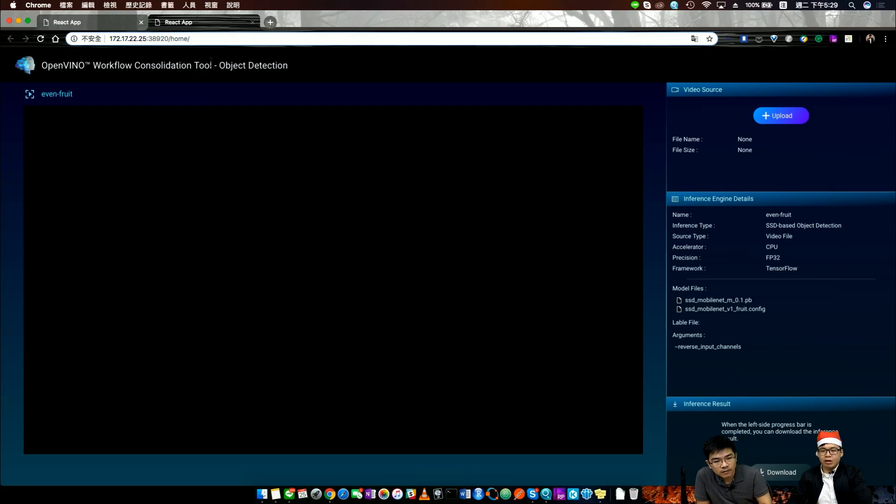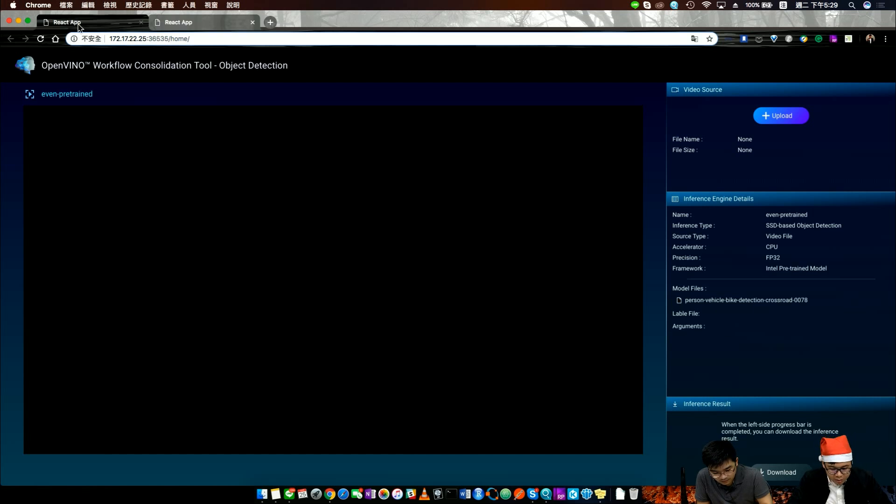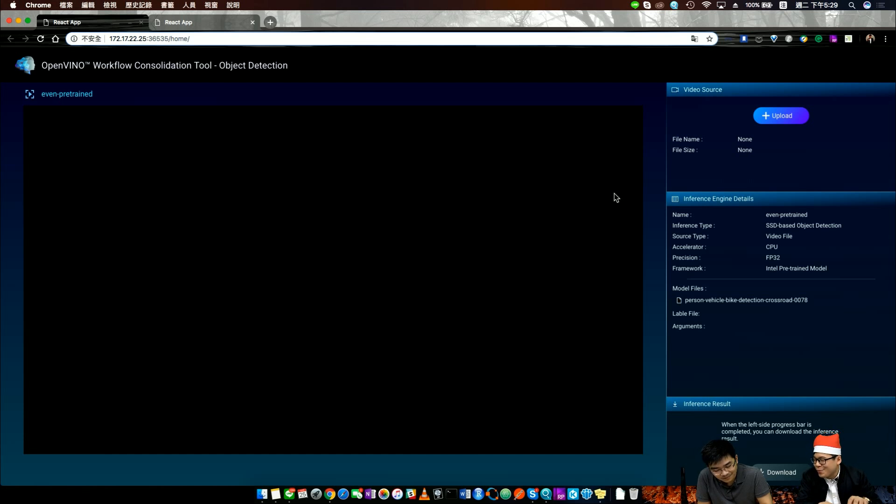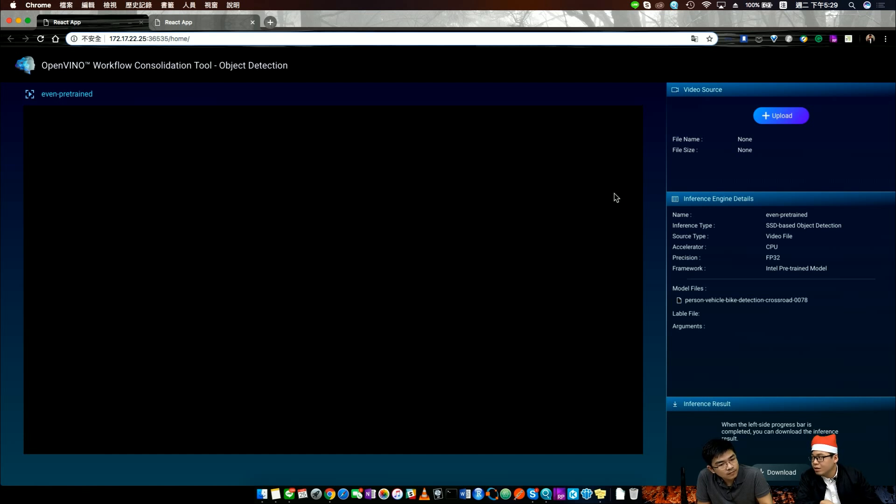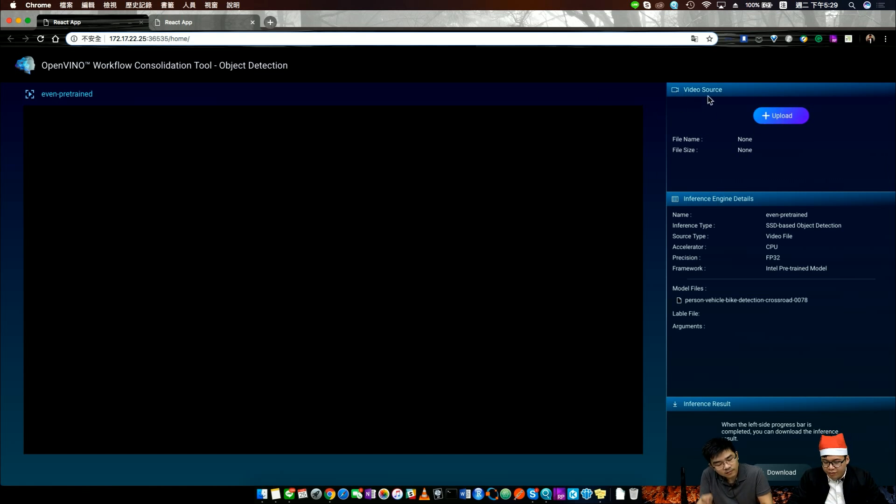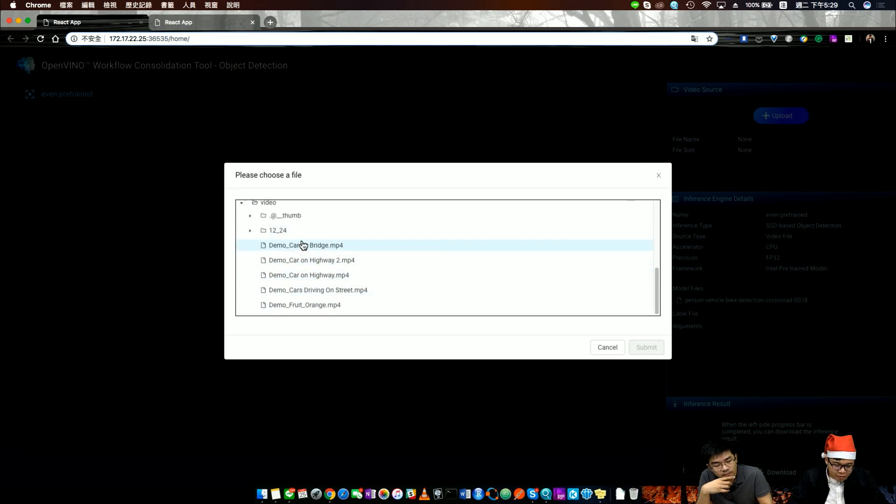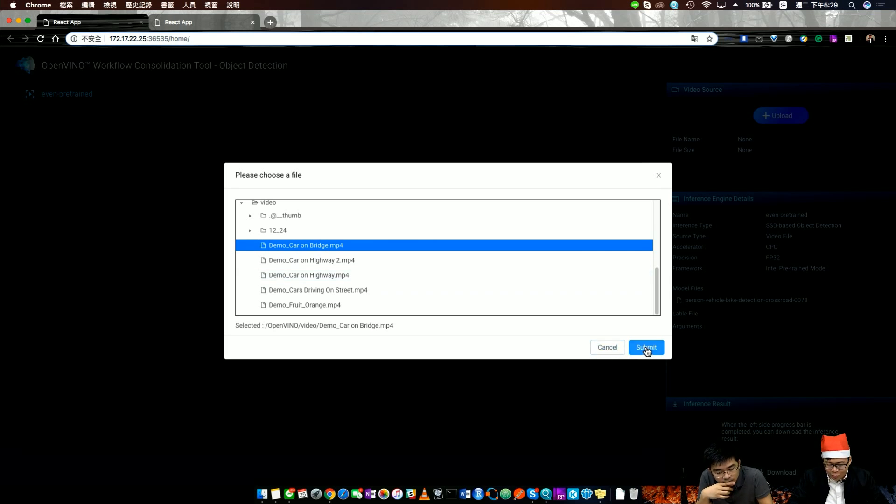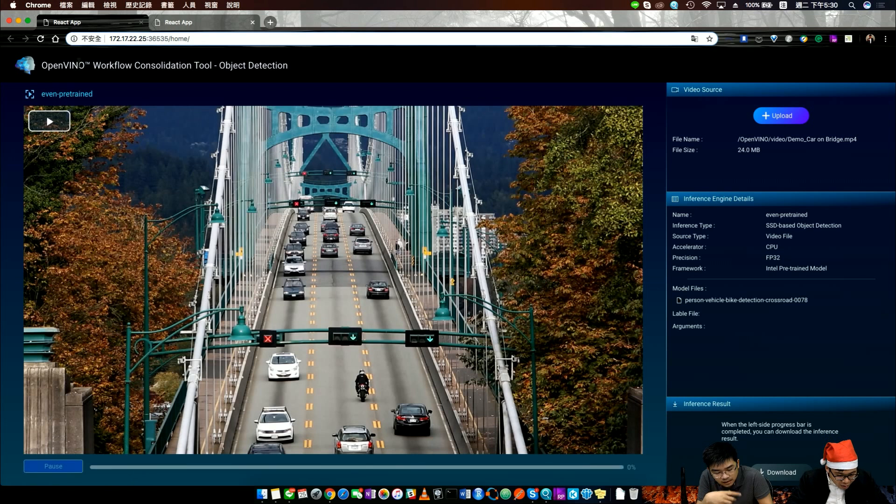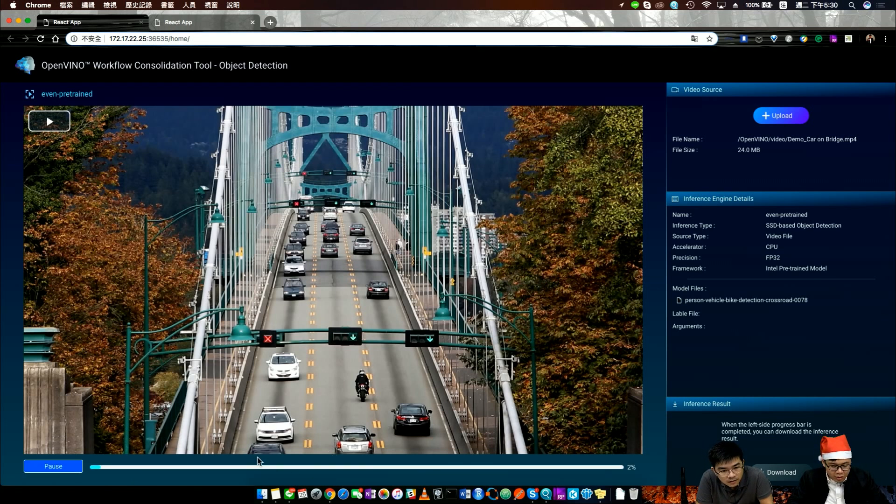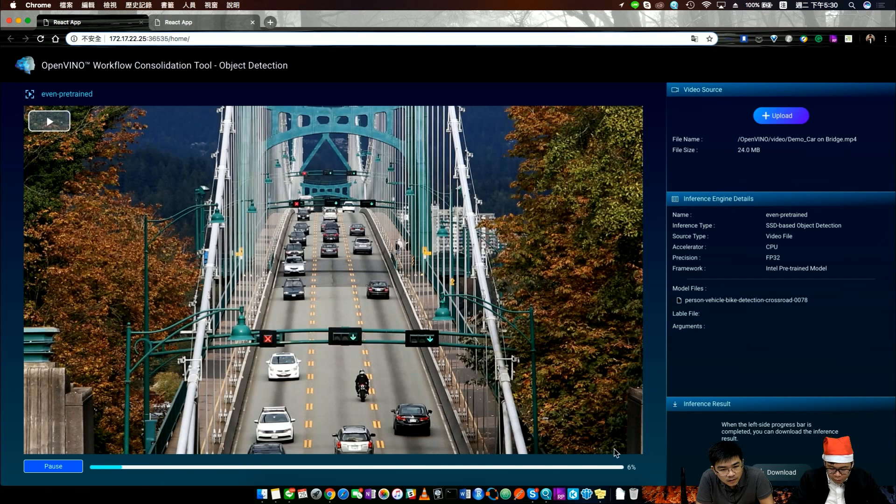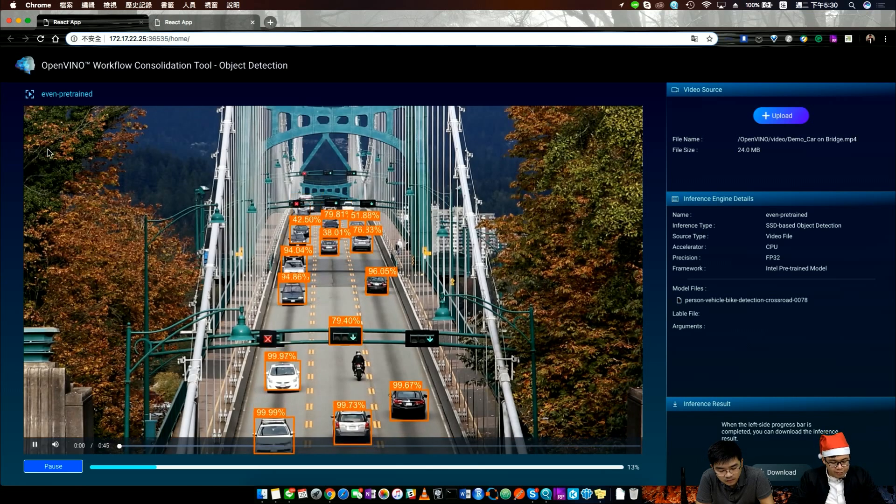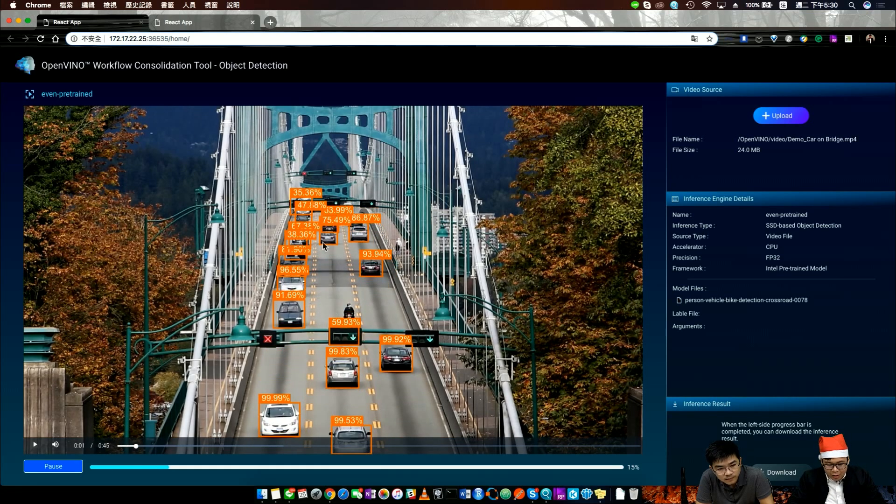Let's start the demo. The first scenario is vehicle detection and car detection. In our OpenVINO workflow consolidation tool, I skipped the setting part. Right now we focus on the inference part. On the video source, you can upload your video. I prepared some demo video. The first one is a car on the bridge. You can see the progress part on the downside, and we start to play our video.